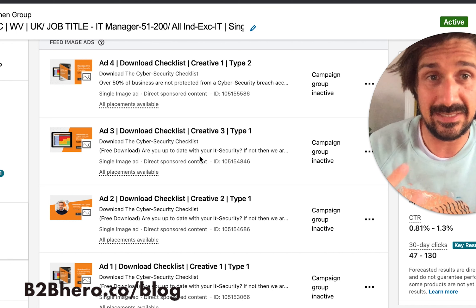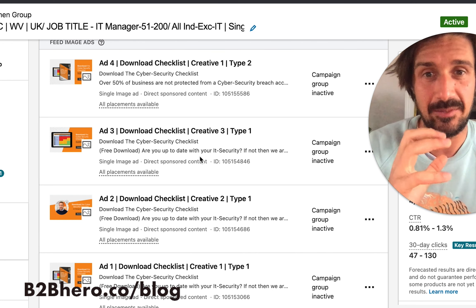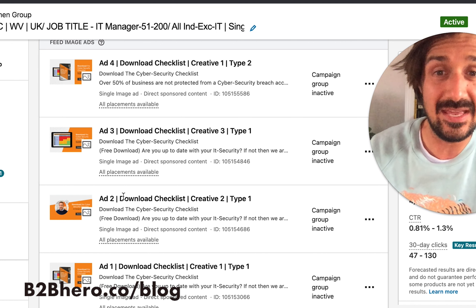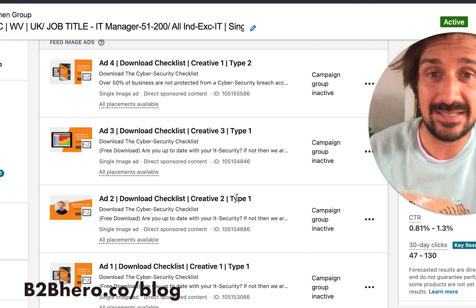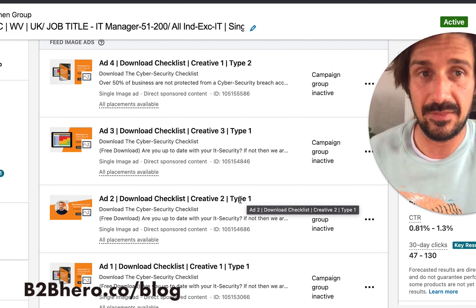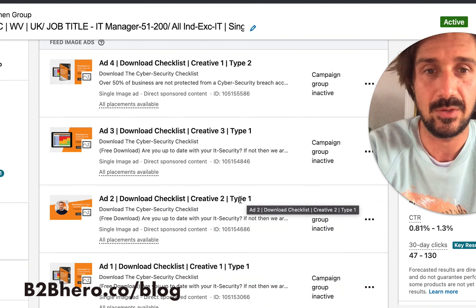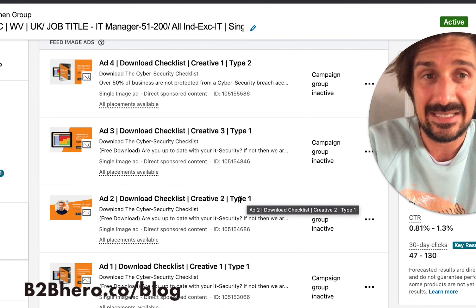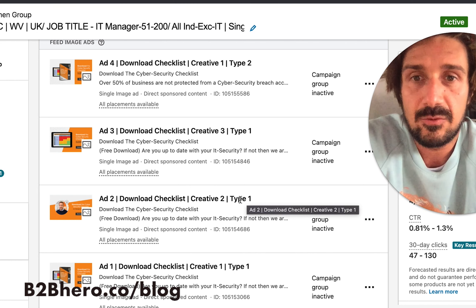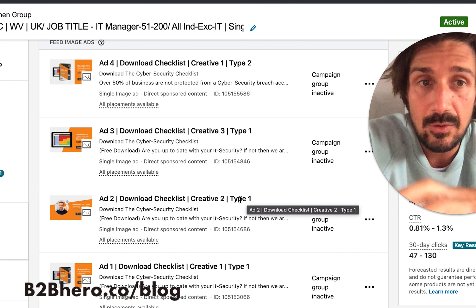Another more advanced thing to test at the ad level is landing pages. You keep the creative, copy, and campaign targeting all identical, but send users to different landing pages. This lets you see exactly how each landing page performs, so testing landing pages is another important A/B test to run.